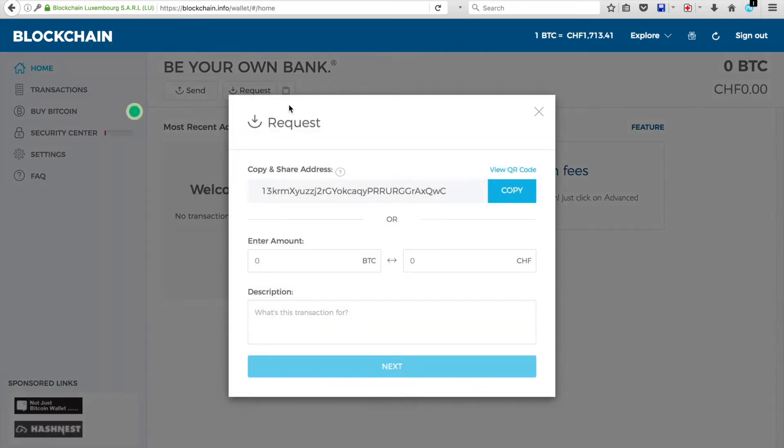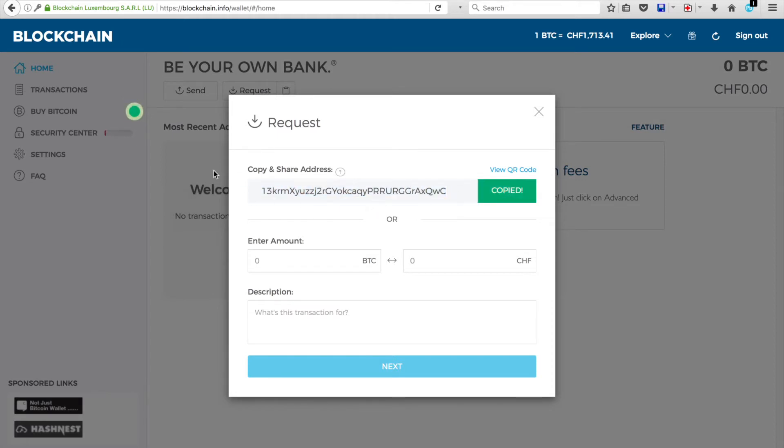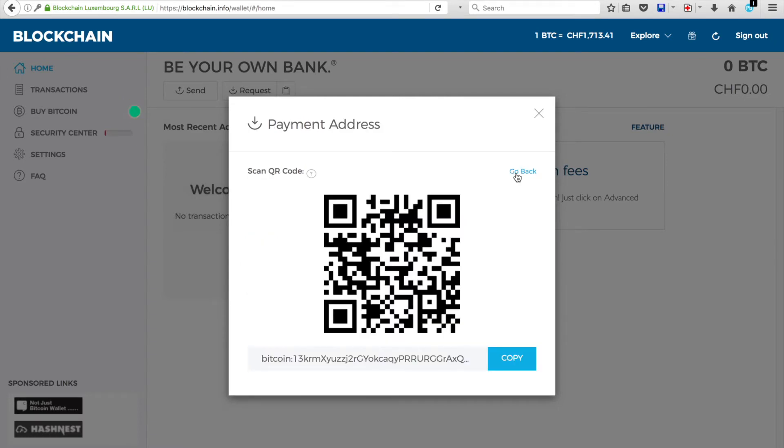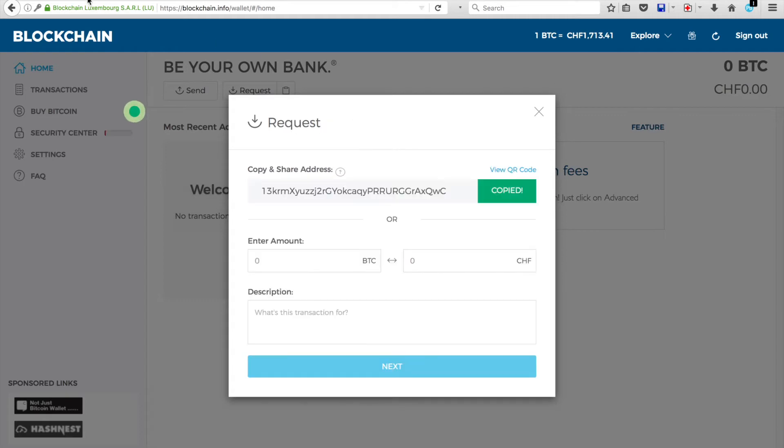So you'll click on that, and you'll notice there's a Bitcoin address here. You'll want to copy and paste that. Copy it at this point. You can also view the QR code there. That's what you'd use to scan the QR code.